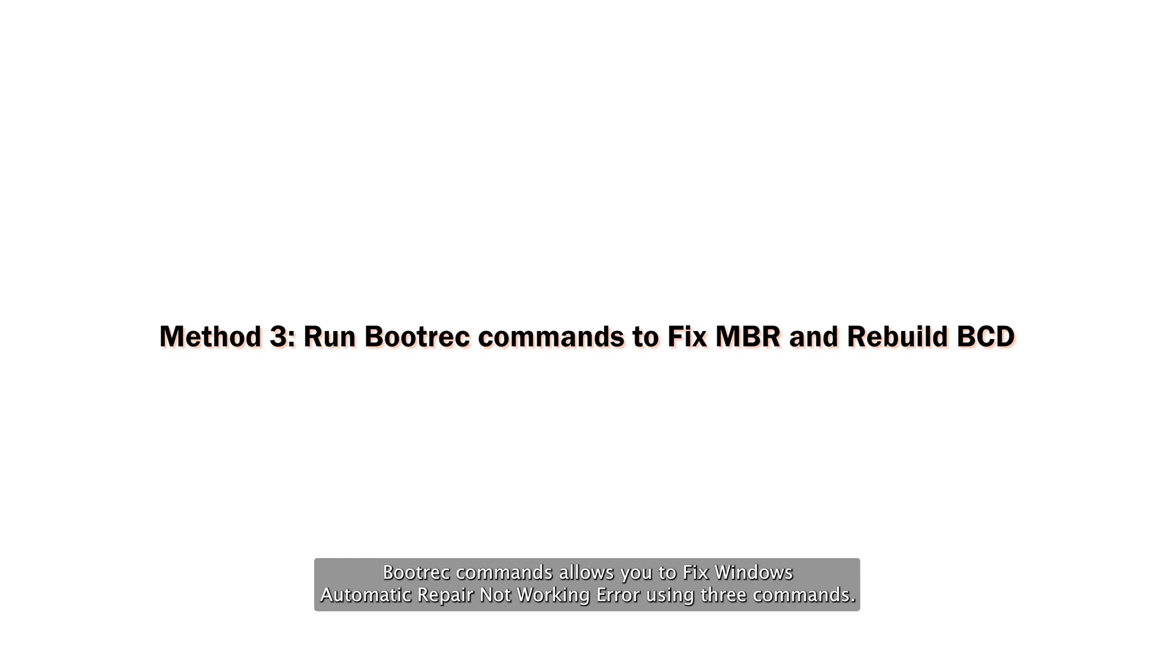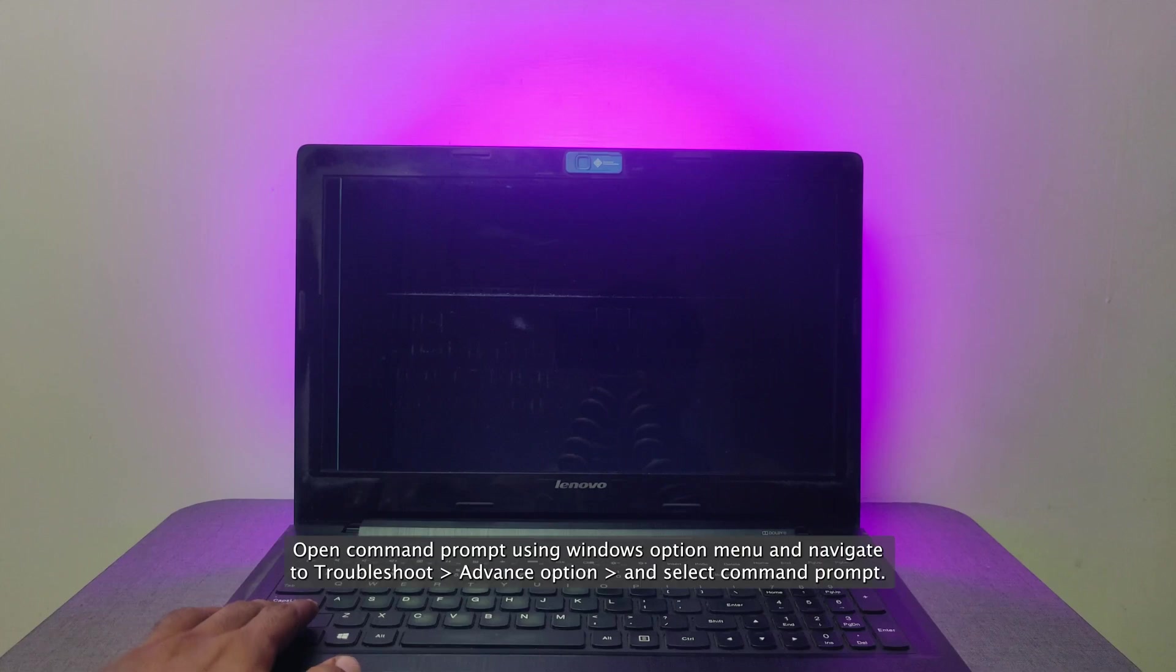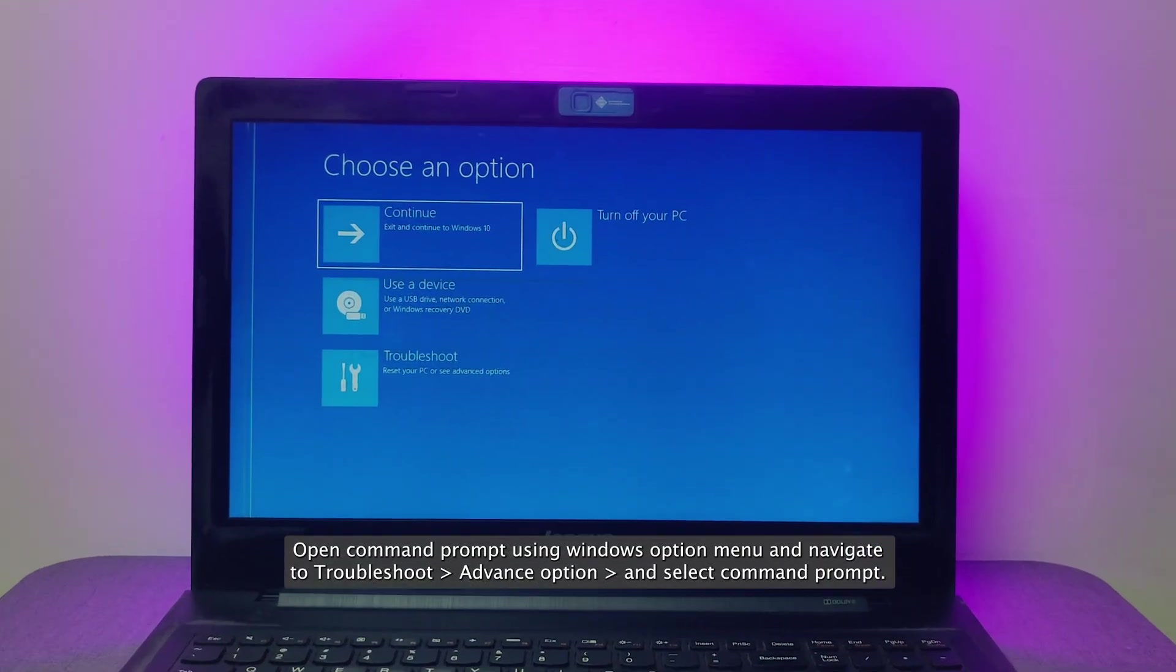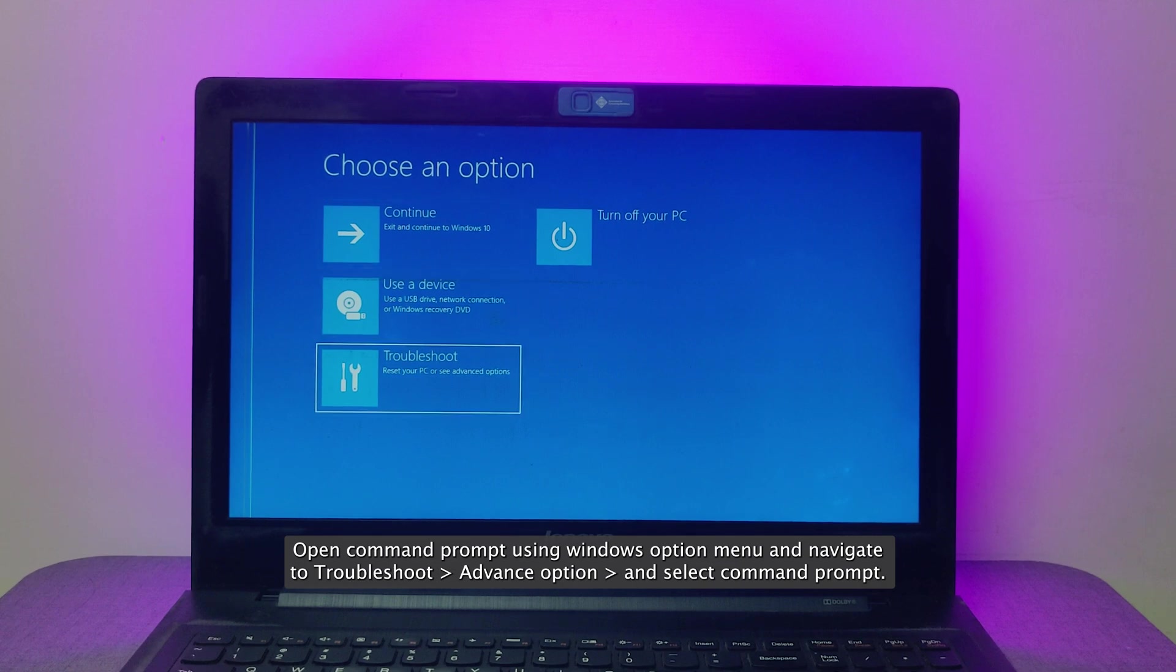Bootrec commands allow you to fix Windows automatic repair not working error using three commands. Open command prompt using Windows option menu and navigate to troubleshoot, advance option, and select command prompt.